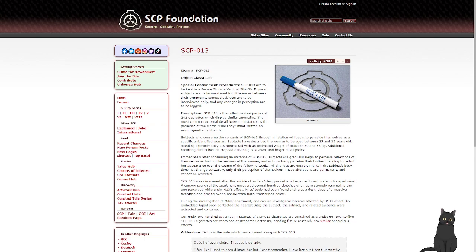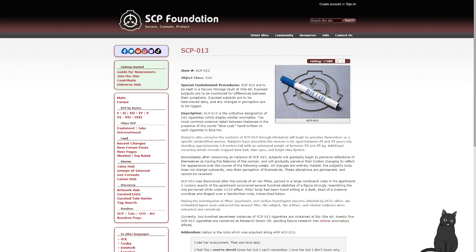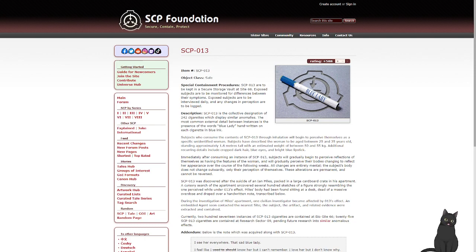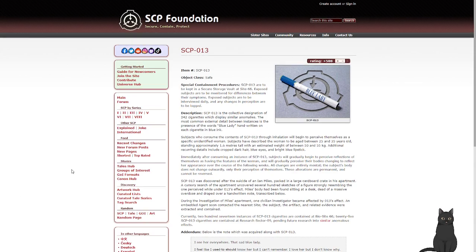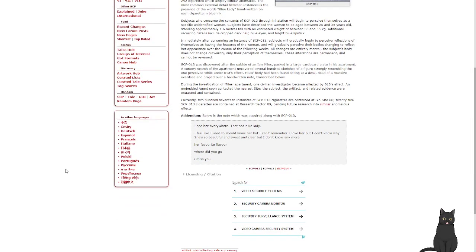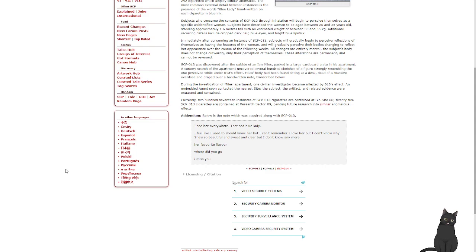SCP-013 was discovered after the suicide of Ian Miles, packed in a large cardboard crate in his apartment. A cursory search of the apartment uncovered several hundred sketches of a figure strongly resembling ones perceived while under 013's effect. Miles' body has been found sitting at a desk, dead of massive overdose, and draped over a handwritten note transcribed below. During the investigation of Miles' apartment, one civilian investigator became affected by 013's effect. An embedded agent soon contacted the nearest site. The subject, the artifact, and related evidence were extracted and contained. Currently, 217 instances of SCP-013 cigarettes are contained at BioSite 66. 25-013 cigarettes are contained at Research Section 09, pending future research into similar anomalous effects.